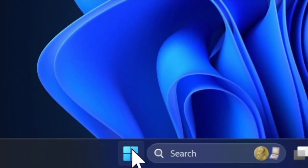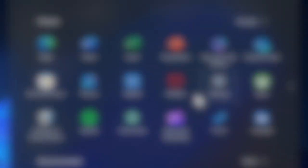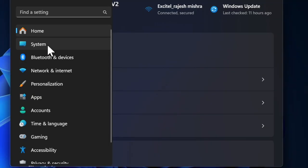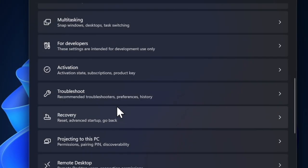To get started, click on the Start button and then choose the Settings app. In the Settings window, select System from the sidebar, then scroll down and click on the Recovery option.